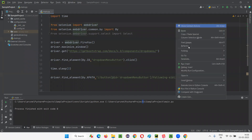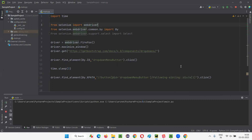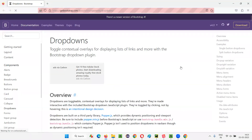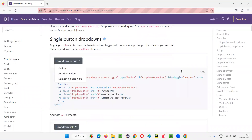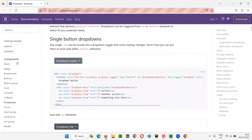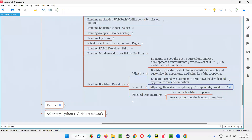Run the code and observe. It clicked on the dropdown button, and after three seconds it selected the 'Action' option. This is how we handle Bootstrap dropdown fields using Selenium Python. That's all for this session — see you in the next session, thank you, bye.